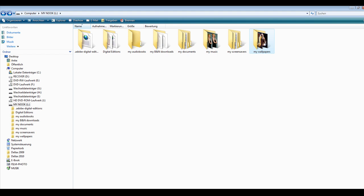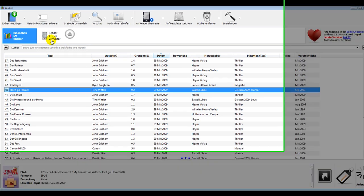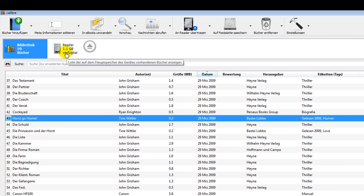I personally use the software Calibre which I think is a great software. It's a free software you can download and it handles basically every reader. You see the Nook is already showing up here.